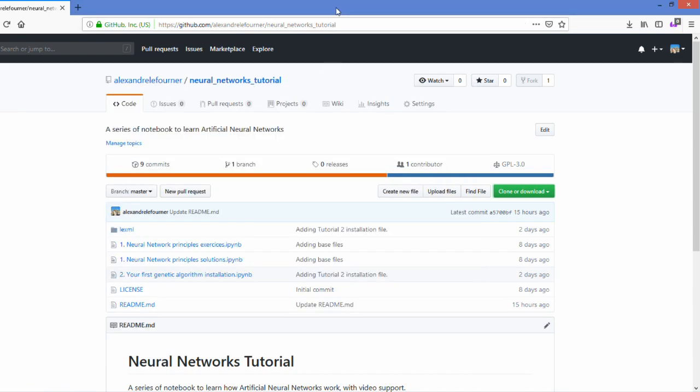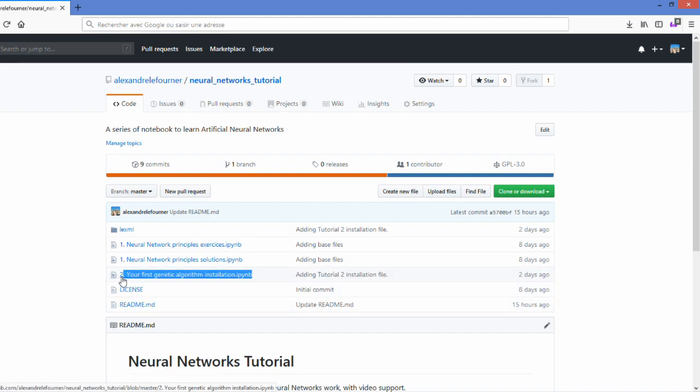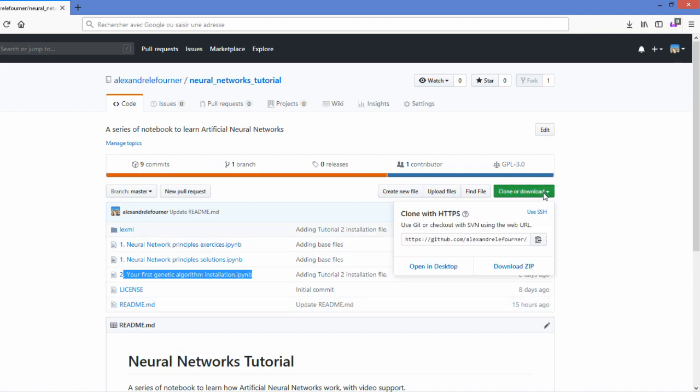To install Gym and all the different libraries, I created here 'Your first genetic algorithm installation,' which is a notebook that will manage everything for you. It will require Git, but you can still do everything manually. I would definitely recommend you install Git on your computer because it's very useful.